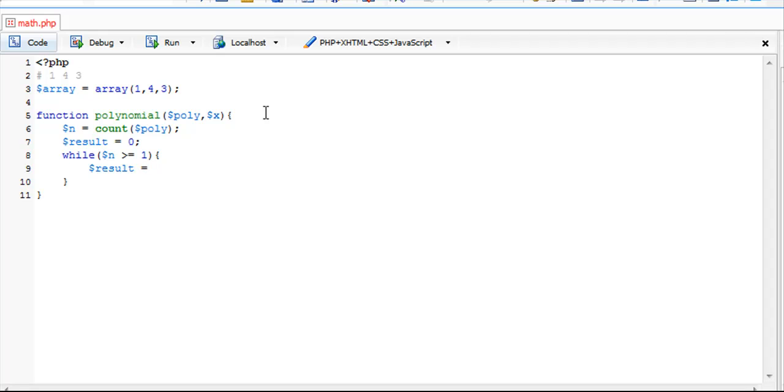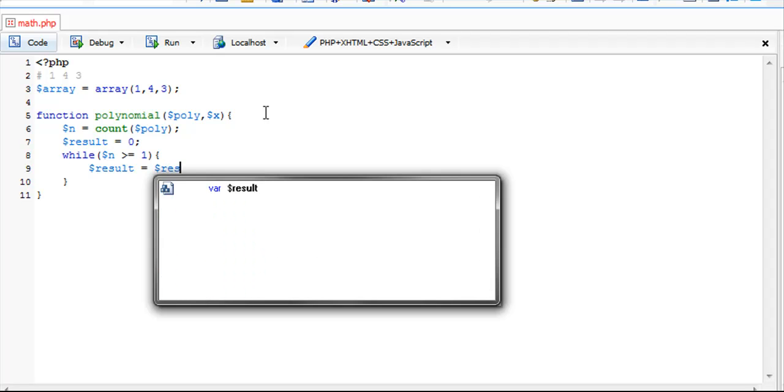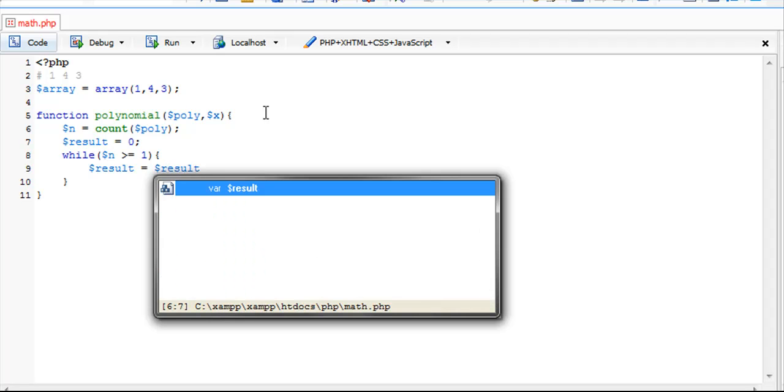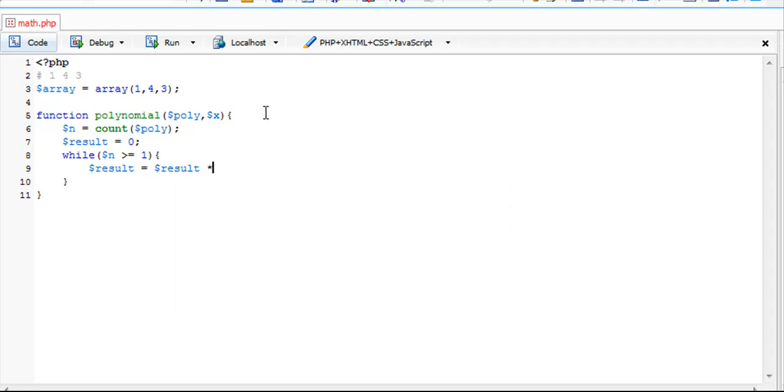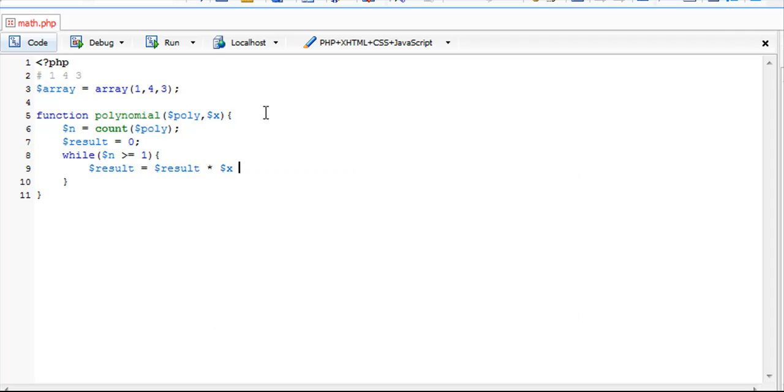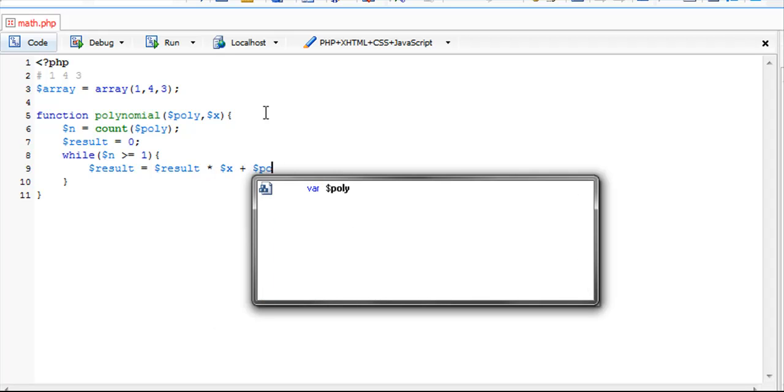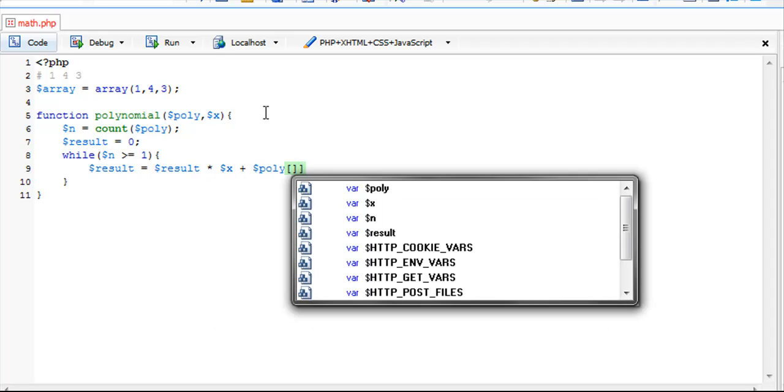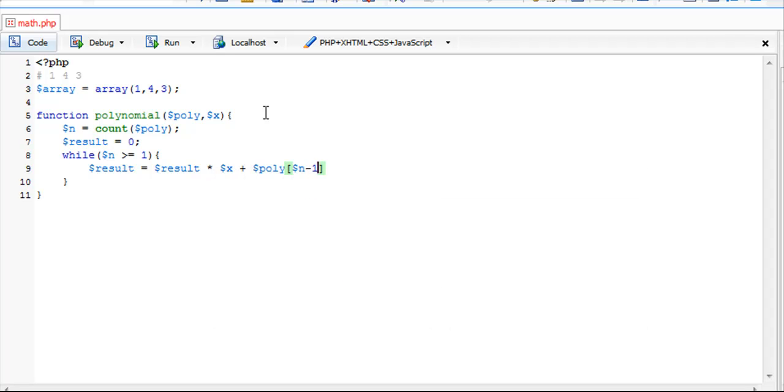In this while loop we're going to have two calls. We're going to append the result variable, so result times x, and then we're going to add our polynomial value n minus 1.